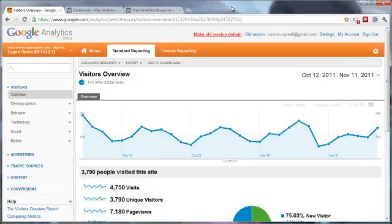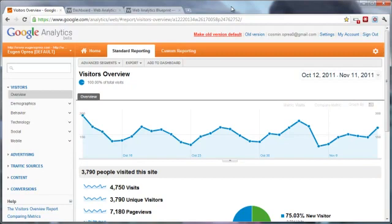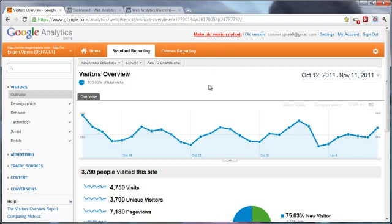Hi, this is Eugen, and in this video tutorial I'm going to show you how to identify the first three social media sources that are driving traffic to your website and how to create advanced segments for each of them and analyze the traffic that you get for these three sources, how they compare to each other, and what insights Google Analytics will provide to us for them.